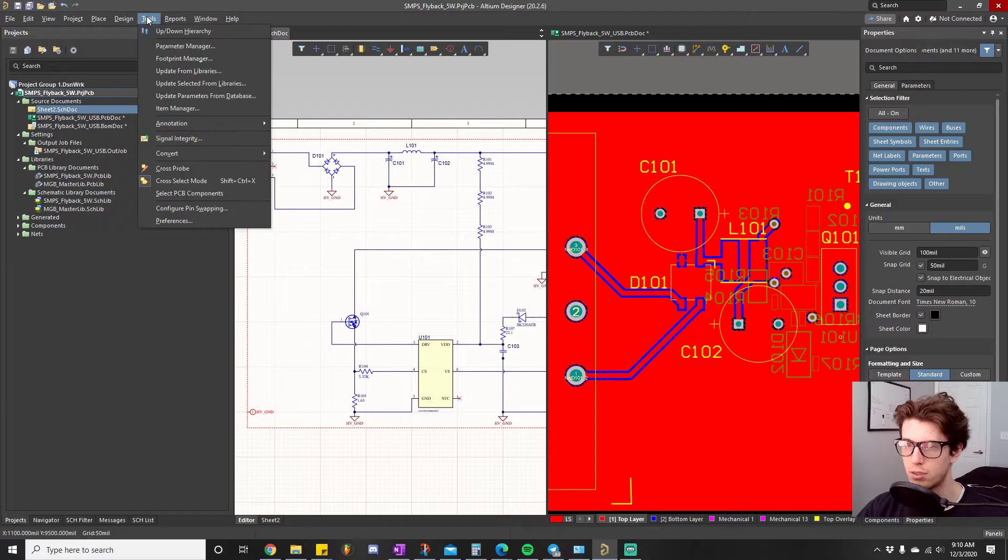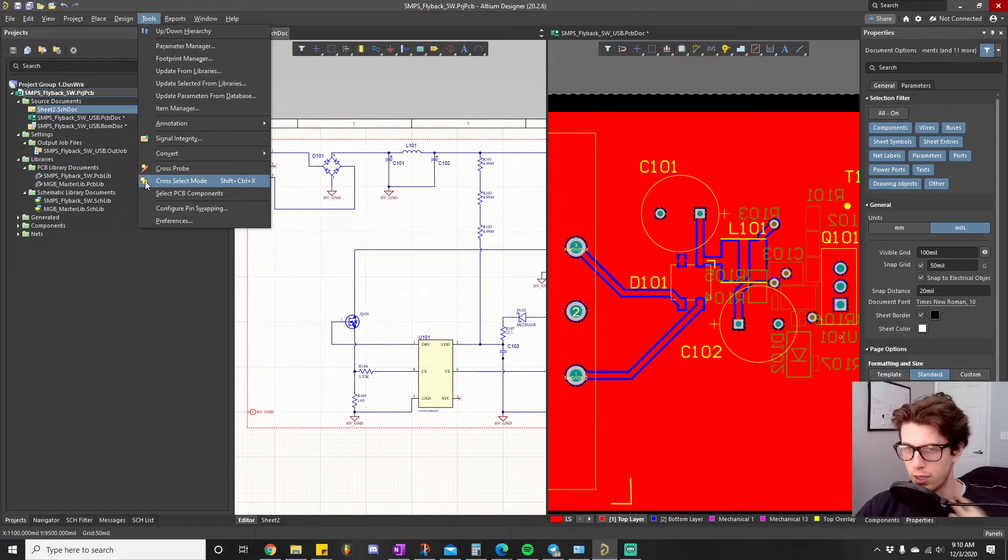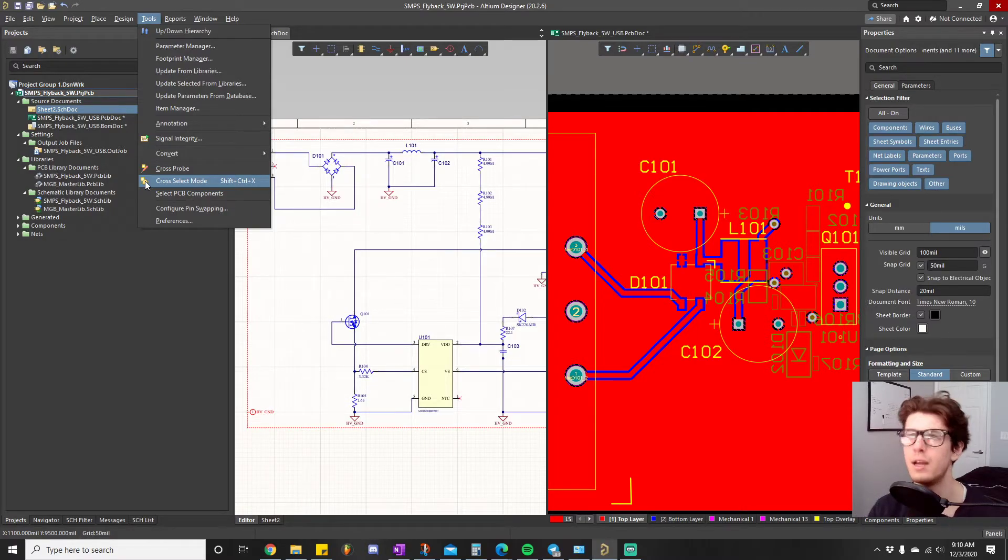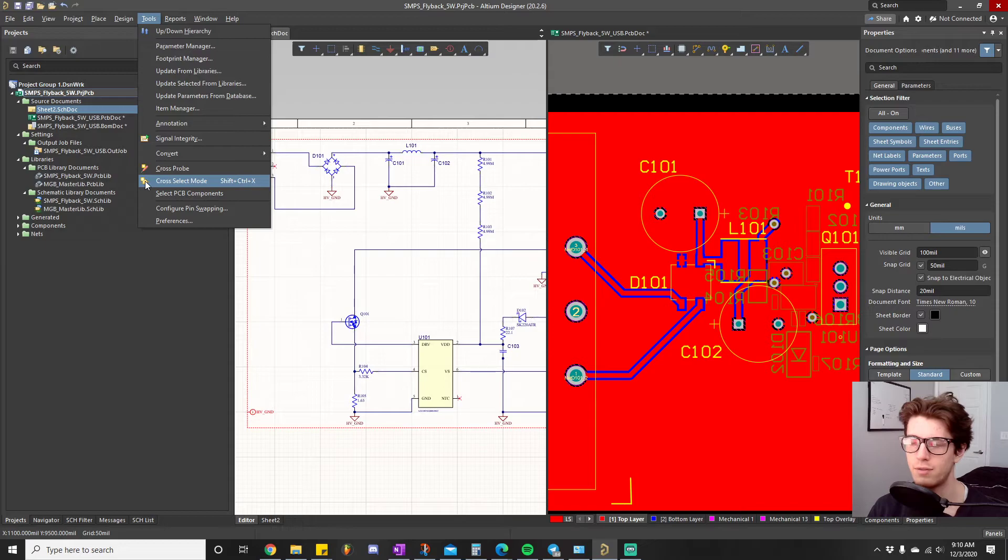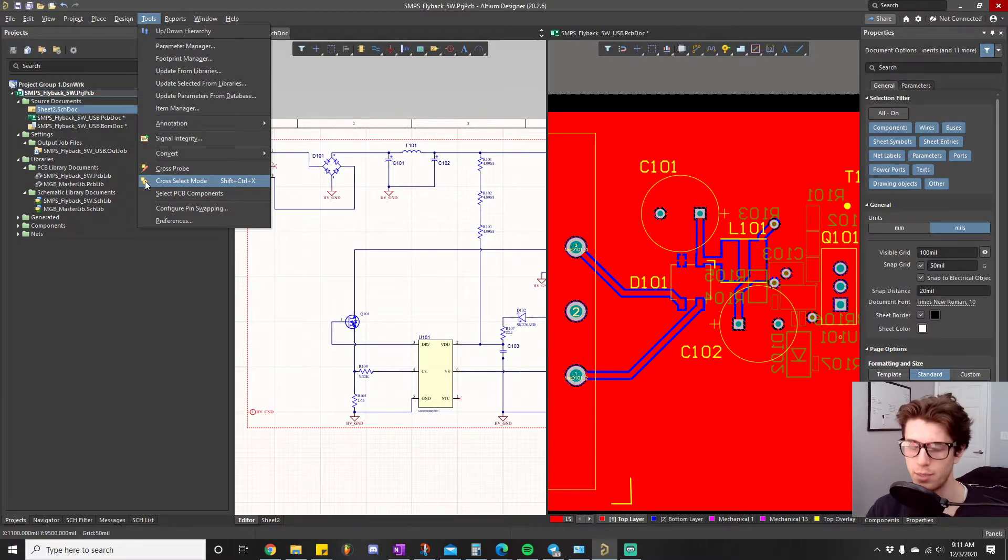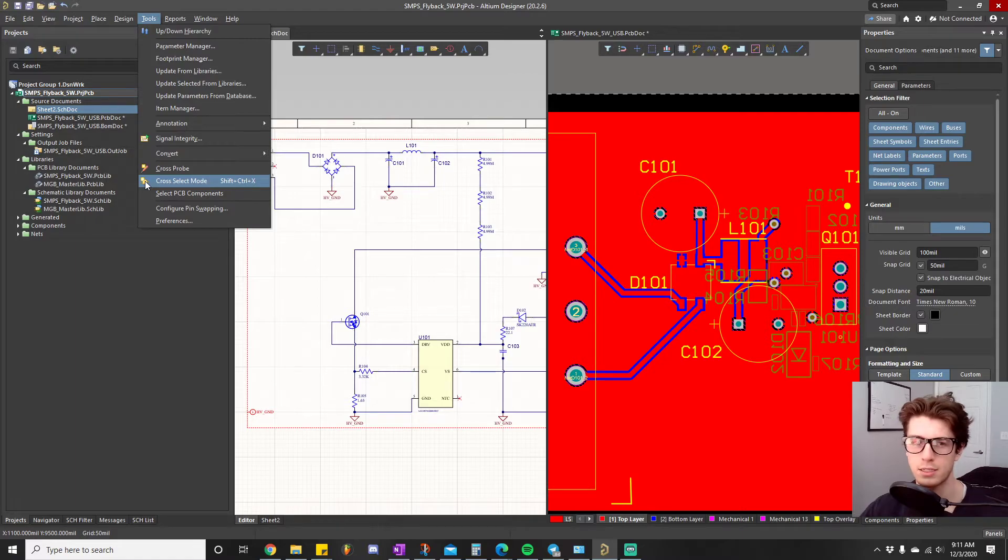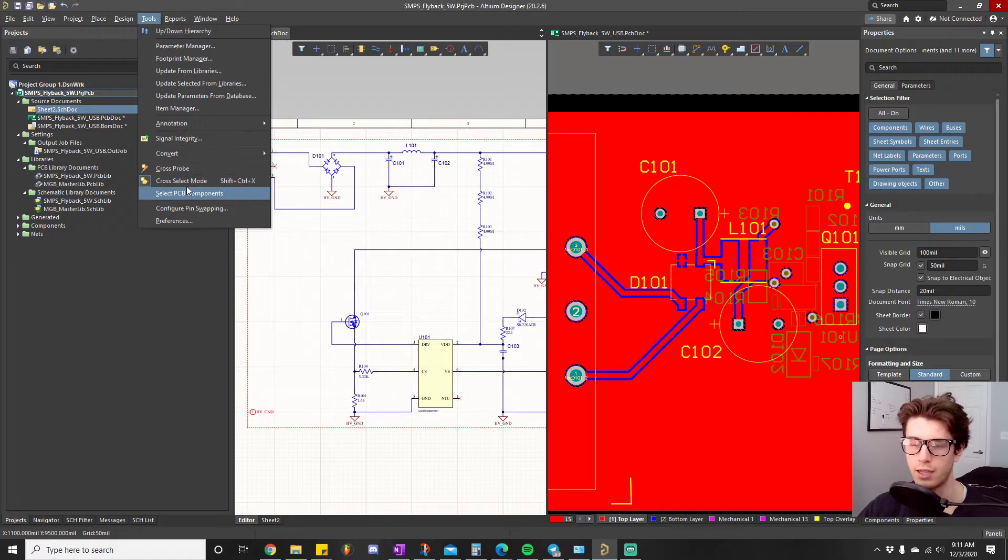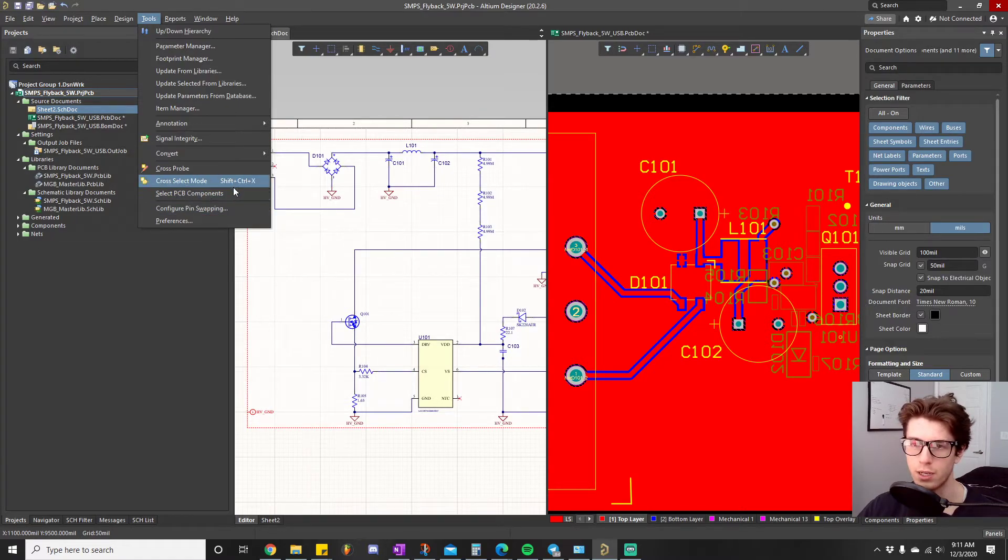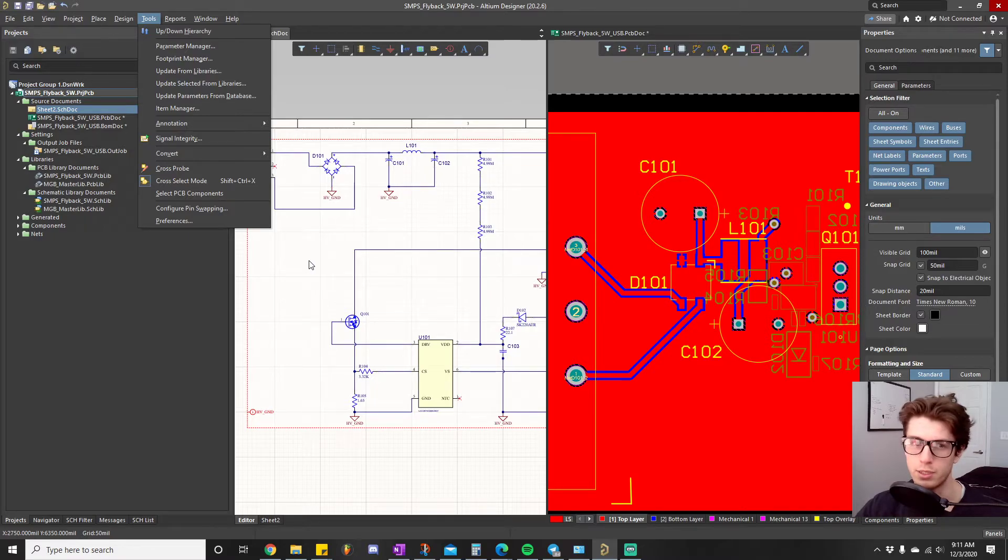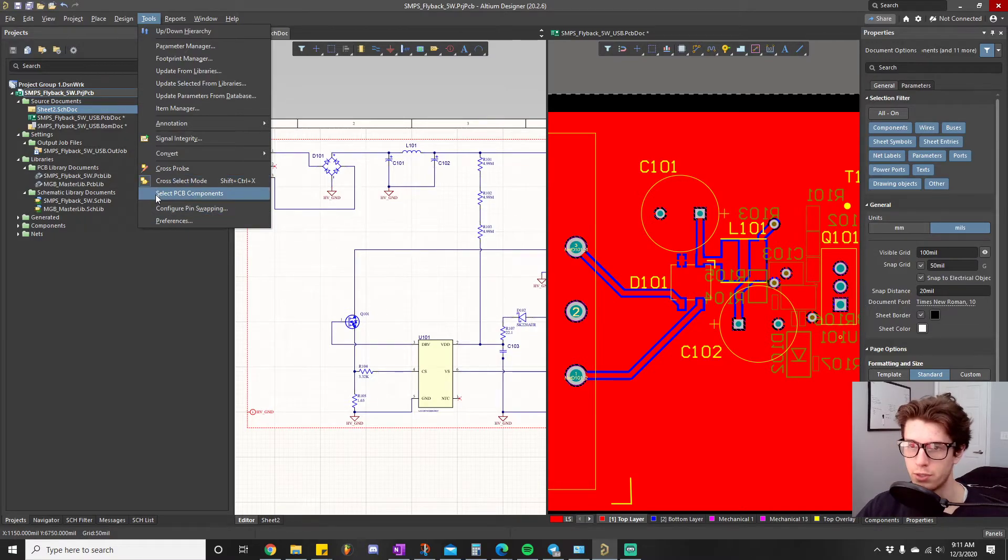So the way you want to do this is with our schematic doc selected now you want to make sure you have cross select mode enabled. Cross select mode and cross probe mode, the whole gist of it is that you select something on one document and then it shows you its counterpart on another document but some of them have slightly different features that are kind of built for different environments or different uses.